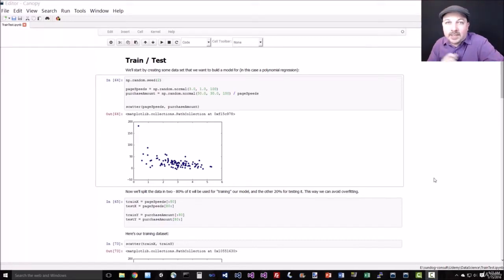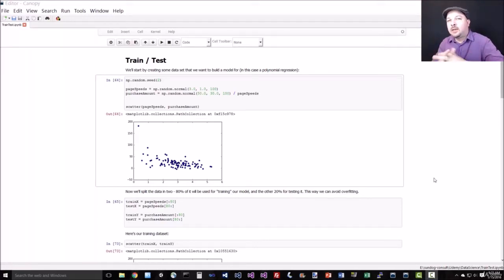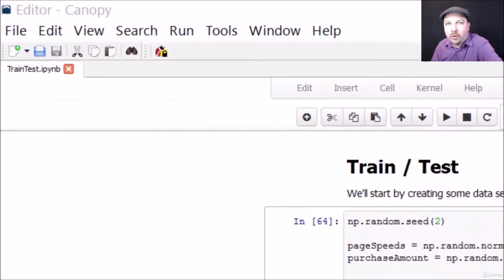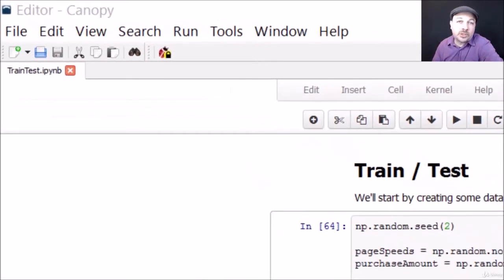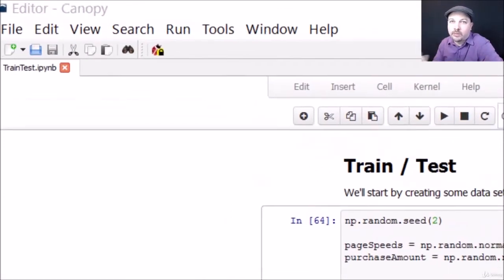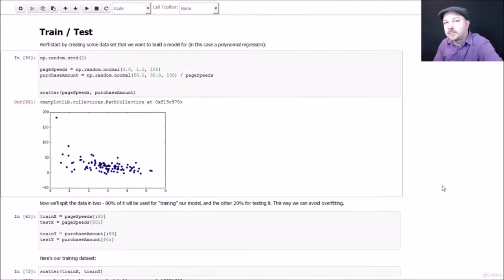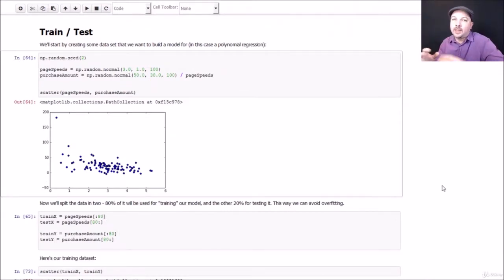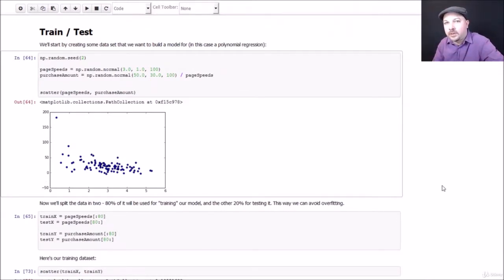Let's put train test into action. You might remember that regression can be thought of as a form of supervised machine learning. So let's just take polynomial regression, which we already covered earlier in this course, and use train test to try to find the right degree polynomial to fit a given set of data.